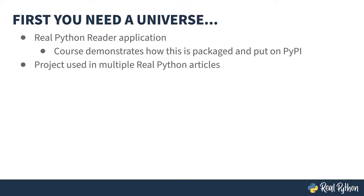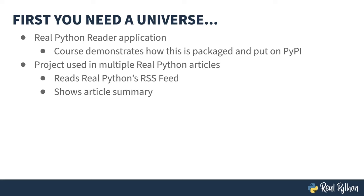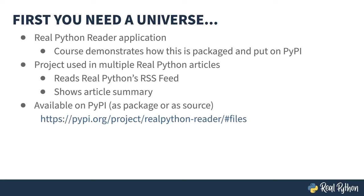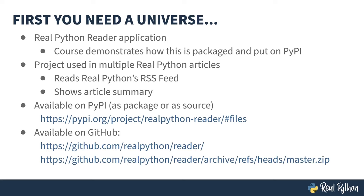The project is used in multiple Real Python courses and articles, so you may have seen versions of it before. What it does is read Real Python's RSS feed and shows a summary of the articles on the site. It's available as a PyPI package in both installable and source format. But if you're going to play with it, you're probably better off grabbing the source from the GitHub repo. The second link is a quick download of the contents in zip format. Clickable links are in the description below.